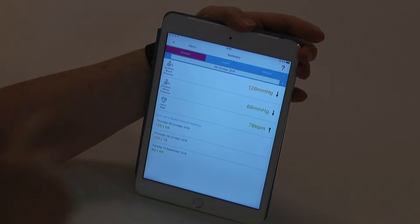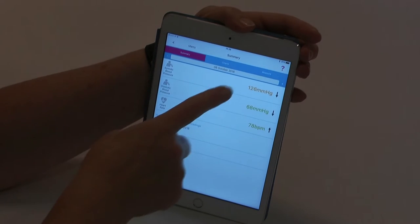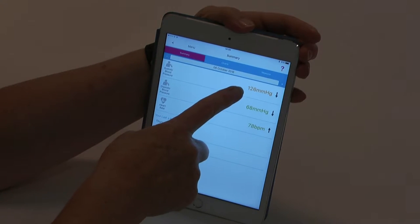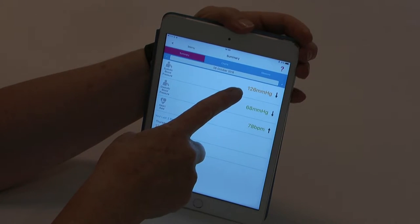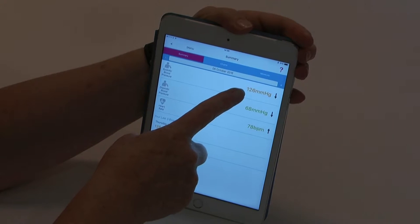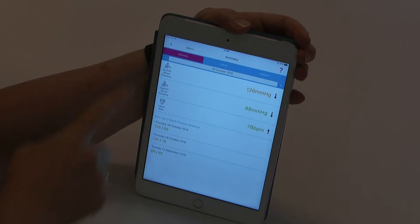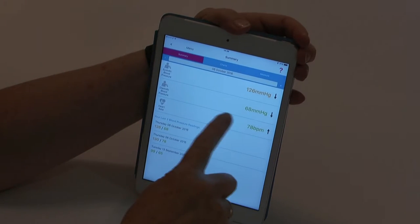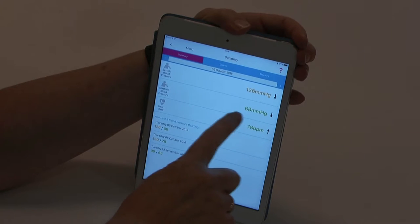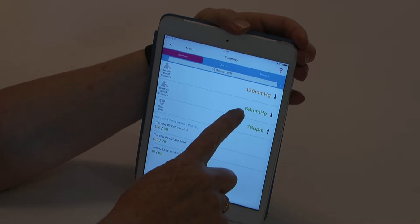The blood pressure monitor transfers the data to the app on your smart device. You will then see that the reading will be colour coded based on where it is in reference to your starting value.